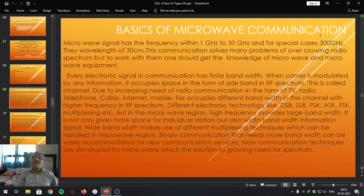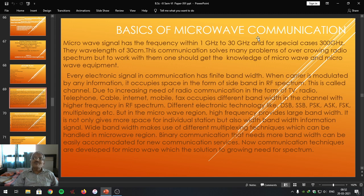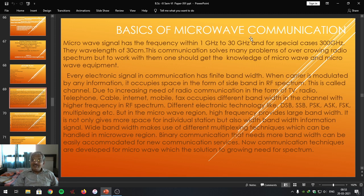We are going to introduce the basics of microwaves. Microwave signal is a signal having high frequency within the frequency range of 1 GHz to 30 GHz. For special cases, 300 GHz frequency is also treated as a microwave signal. Please remember these basics of microwaves because many objective type questions are going to arise on these basics.